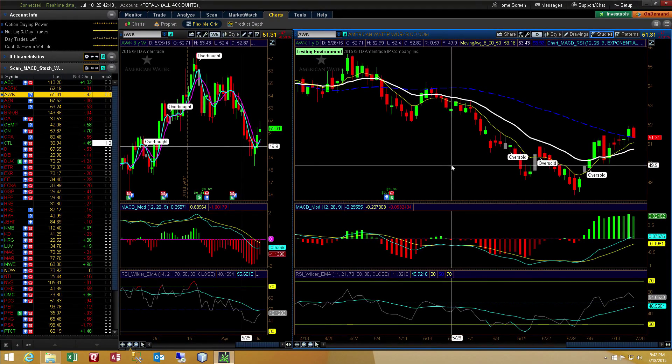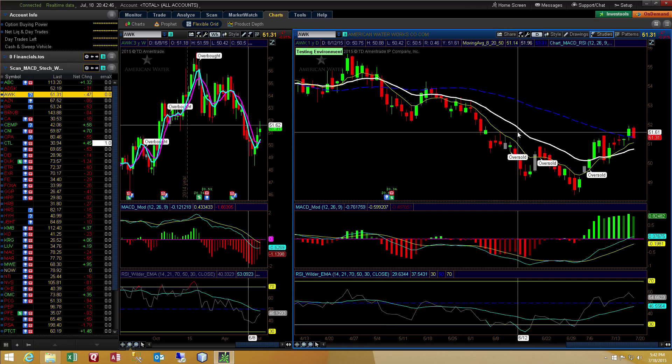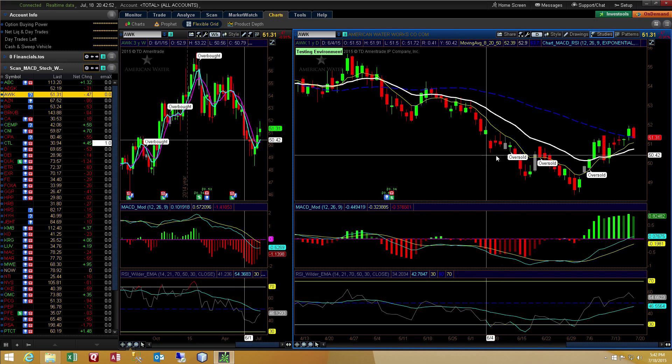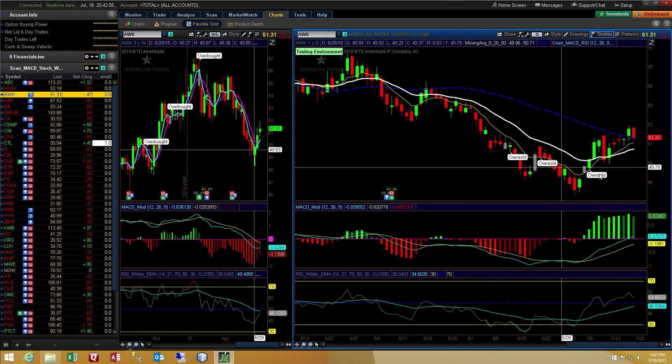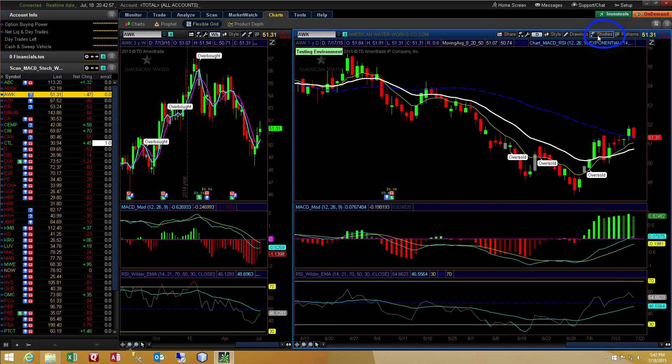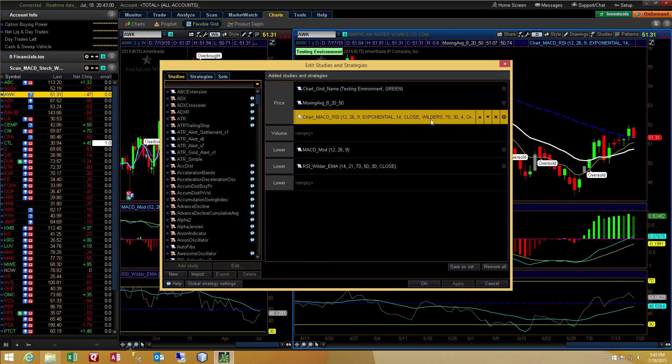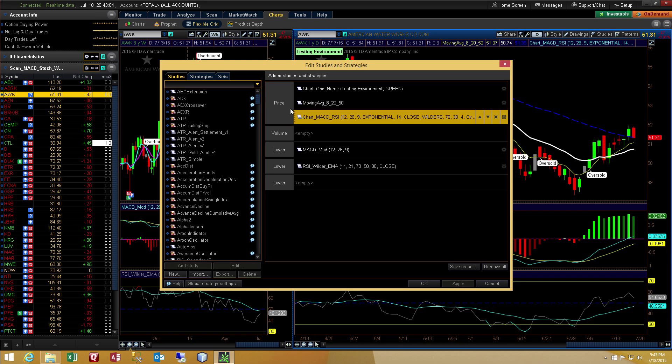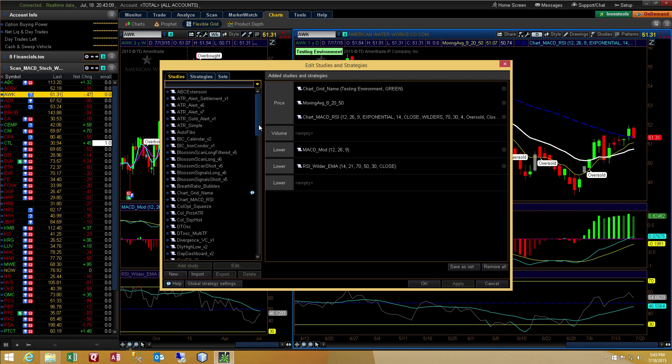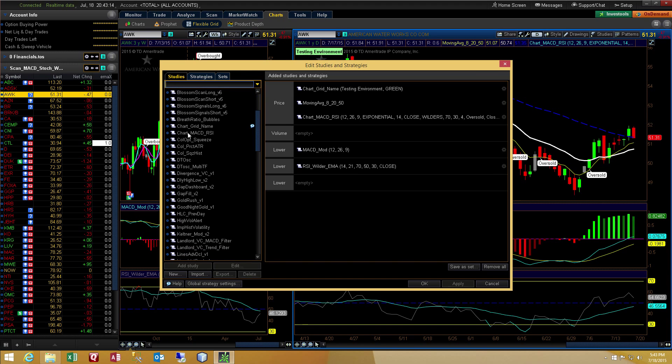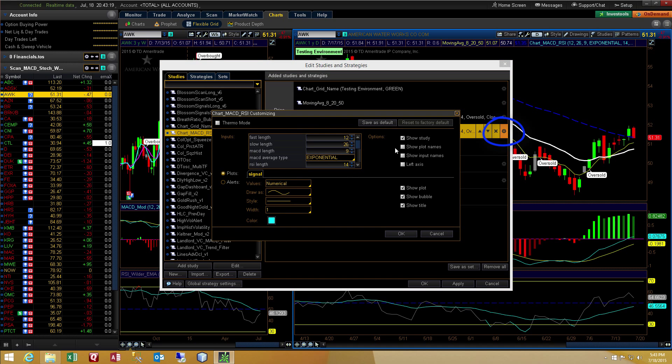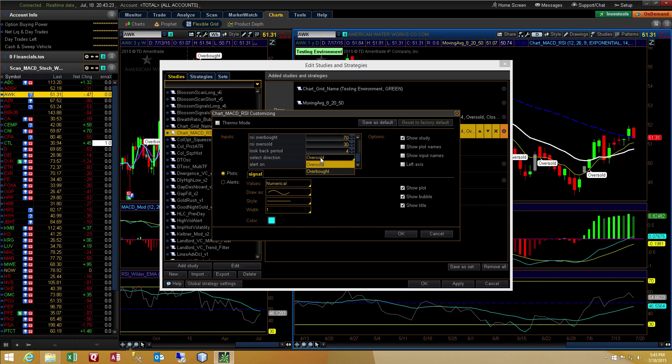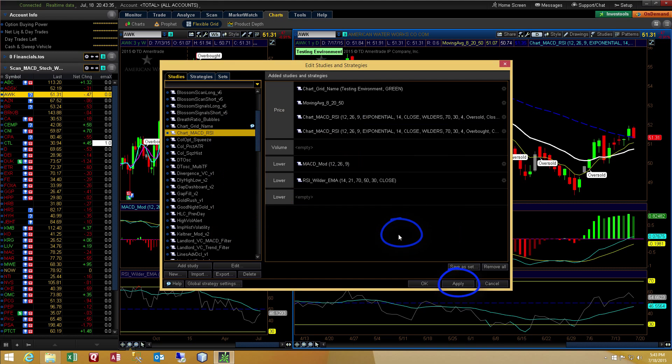Now, I told you that you can add two of these indicators to the same chart if you want to plot both the oversold and the overbought together. So, on this chart on the right hand, I've got it set up to plot the oversold signals. So, we go to Studies, Edit Studies, and you can see that that indicator appears only once. So, I'll go ahead and add it from my list of user defined studies. And now I've got it in here twice. So, I'll hit the gear icon and then scroll down and make sure that it is set to overbought. And then I can select whether I want it on a Live Bar or a Closed Bar. Since the other indicator is set to Closed Bar, I'll go ahead and set this one likewise. Press OK, Apply, and OK.